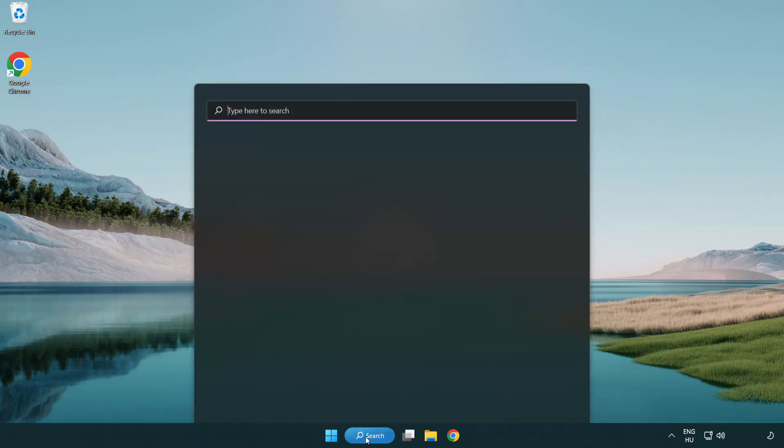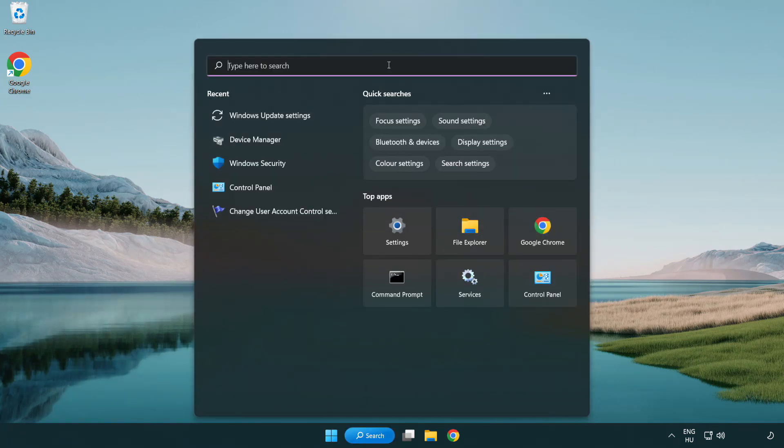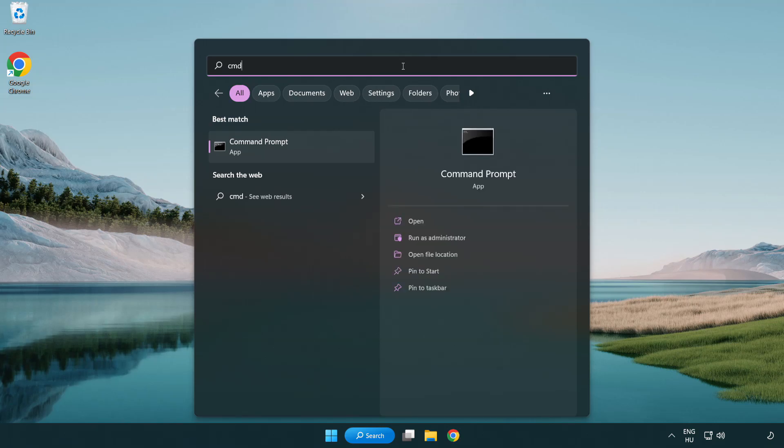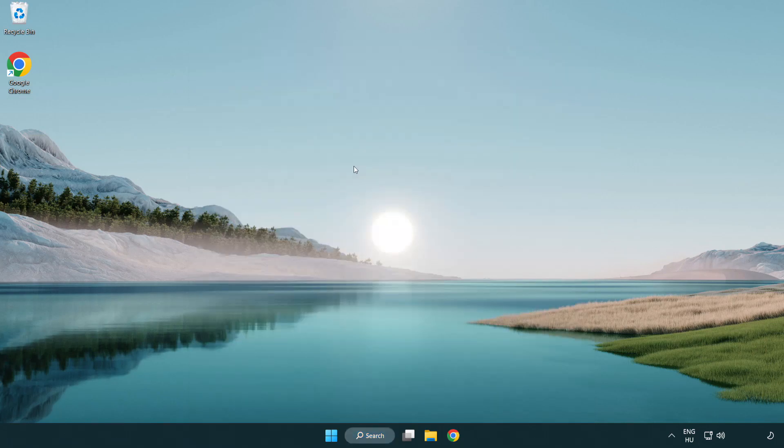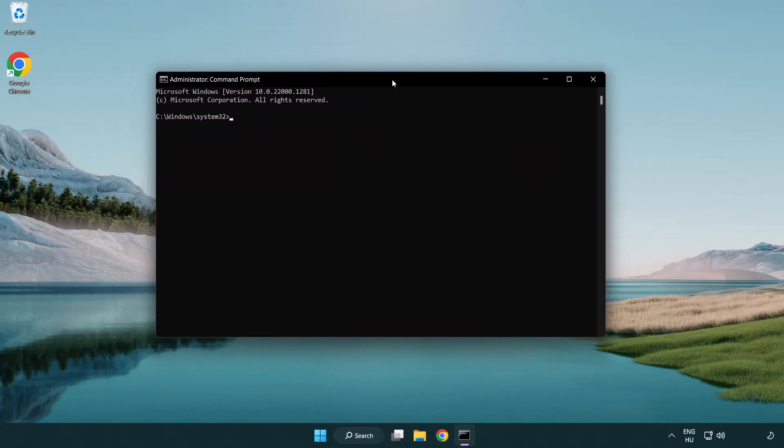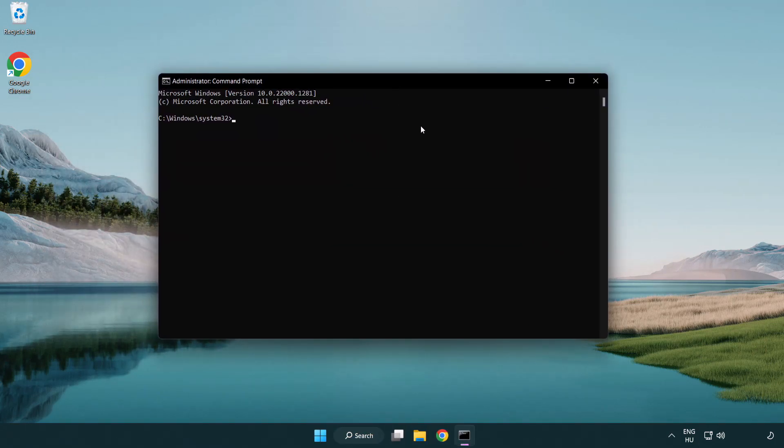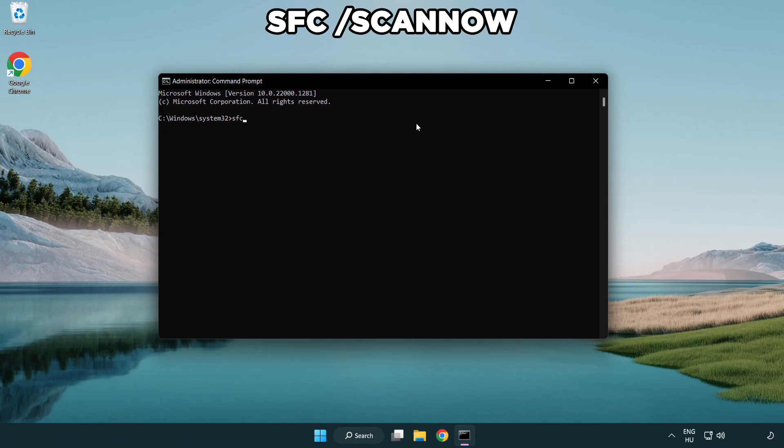Click search bar and type CMD. Right-click command prompt and click run as administrator. Type SFC space scan now.